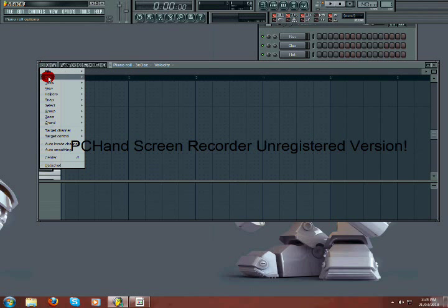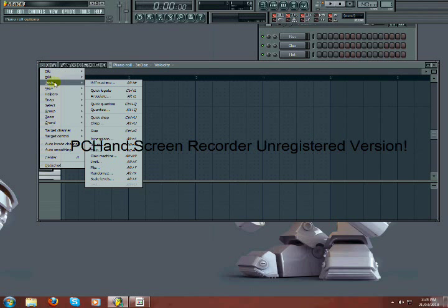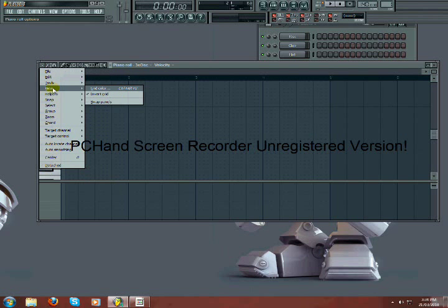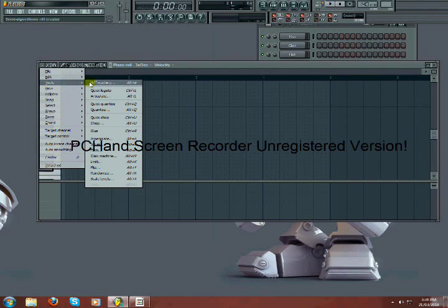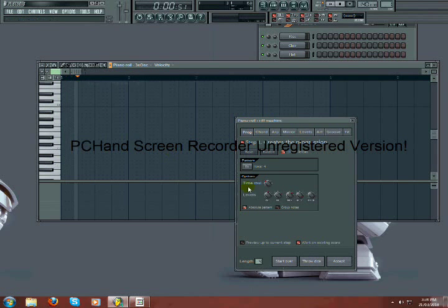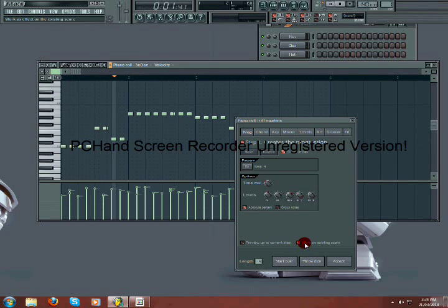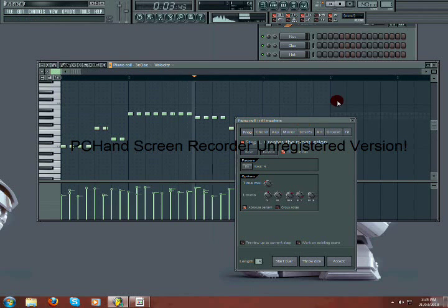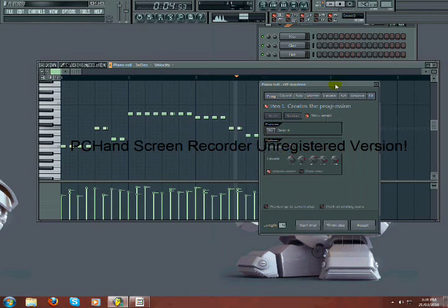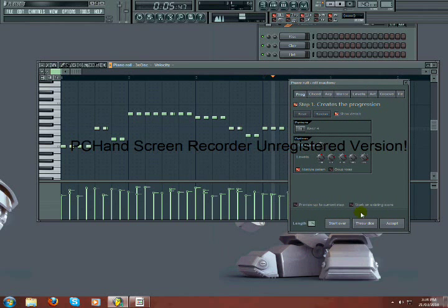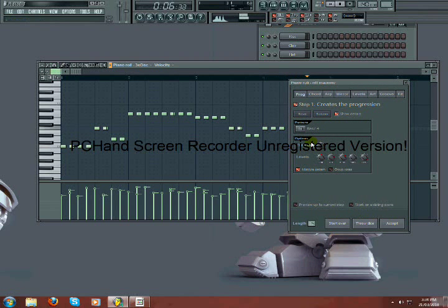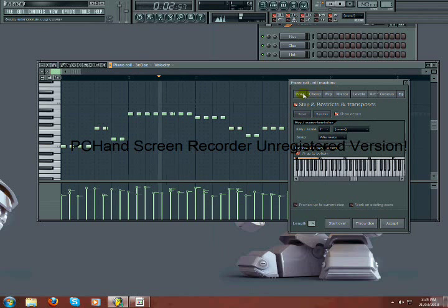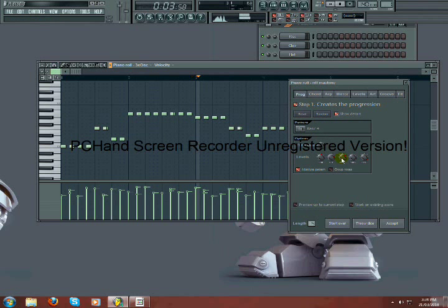Another tool I'll be showing is the riff machine. The riff machine creates a small pattern for you. It's pretty basic. You have a lot of settings. I'm not going to get into all of them. But this is good if you don't really know where to start.